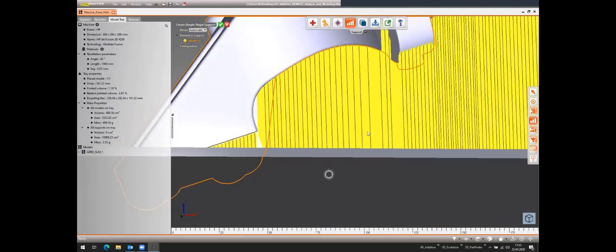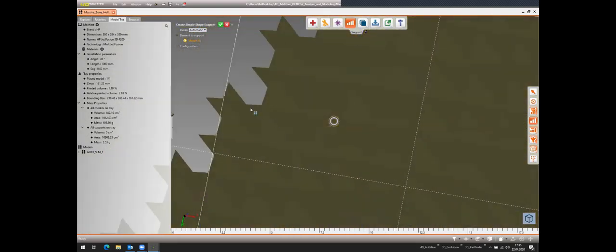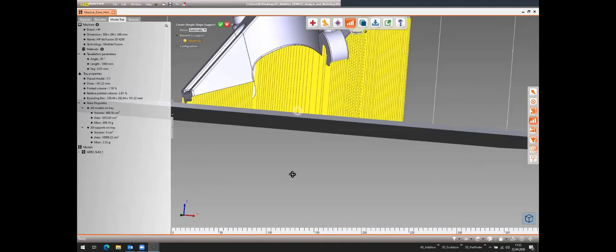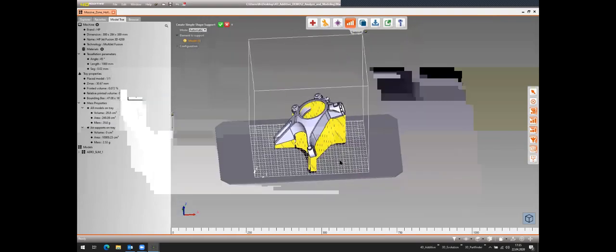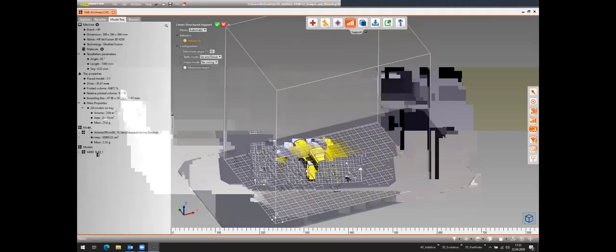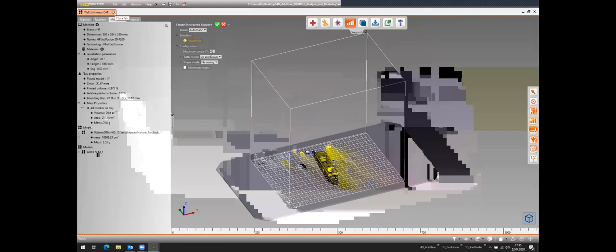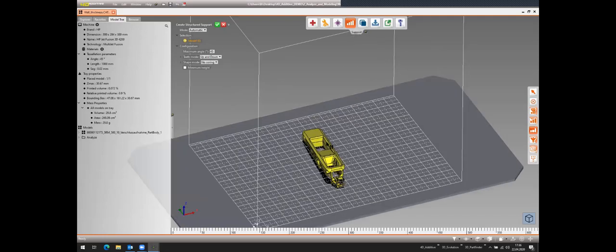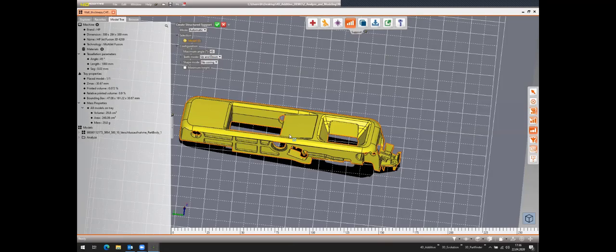In this case I chose a simple cross-type support shape. Regarding a question about wall thickness: yes, based on the wall thickness analysis, we can create an offset or use direct modeling tools to thicken areas of the part — similar to what's available in 3D Evolution.